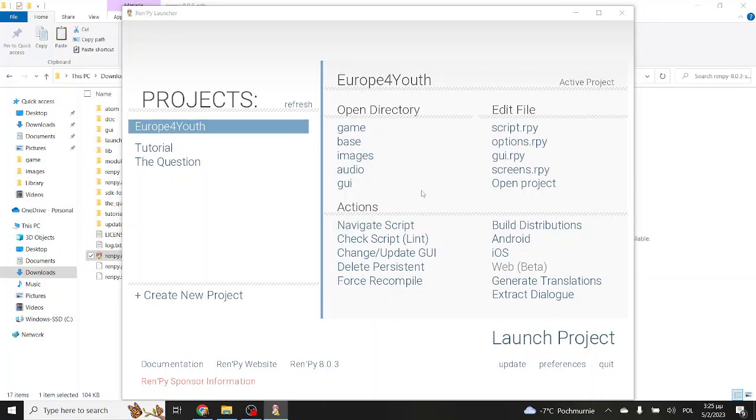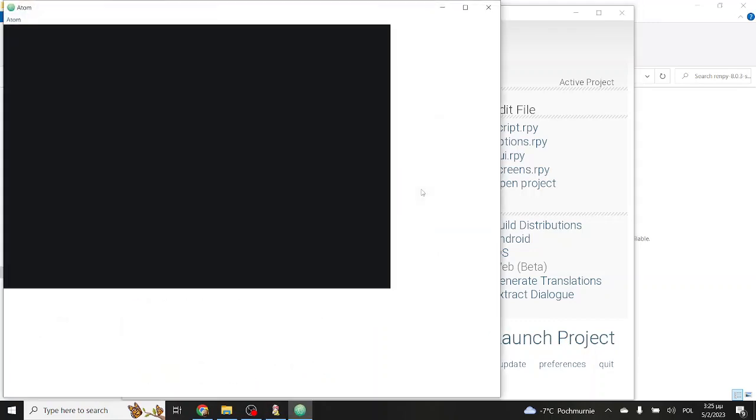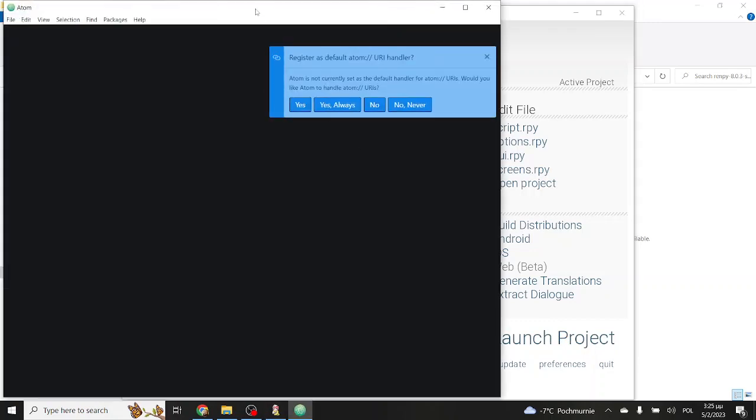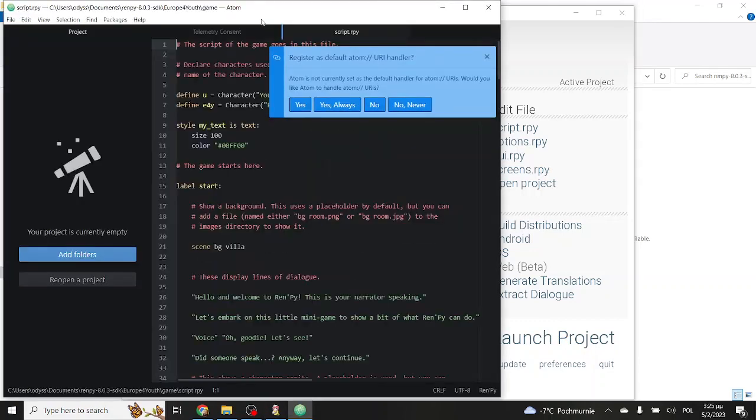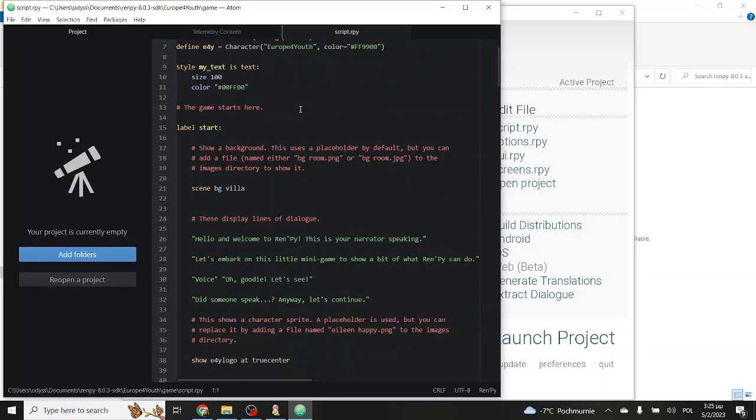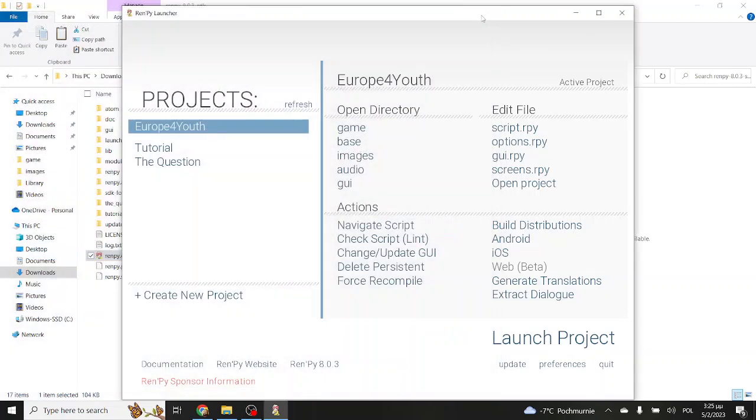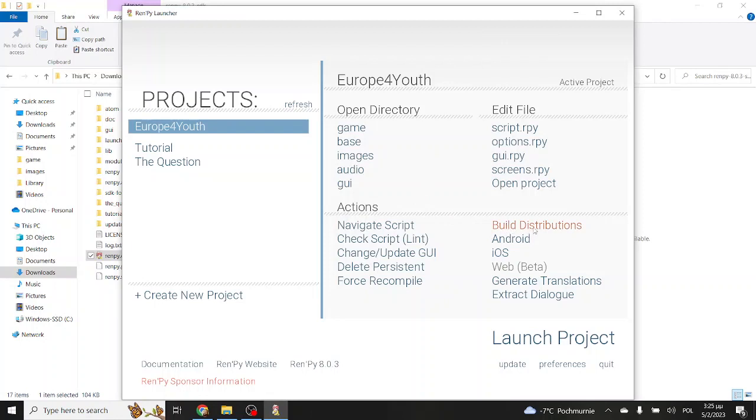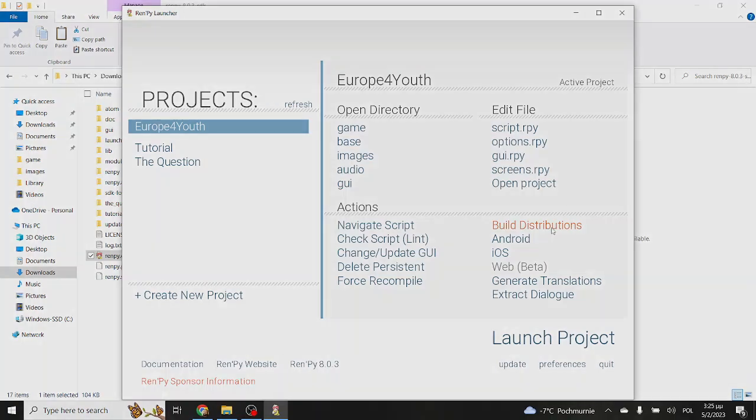This will actually open up Atom, so you can check the script. You can always put yes always, so you make sure that it opens up this way from now on, but we will not be needing it for this video. Going back to the launcher, we see several more actions that are quite more advanced, but the most important that we will be checking later on is build distribution, which is how you're going to actually make your game into something that can be played on other computers.